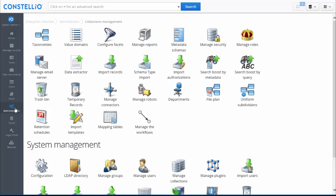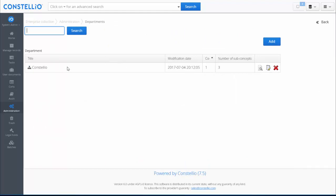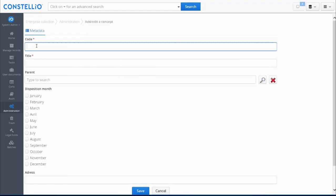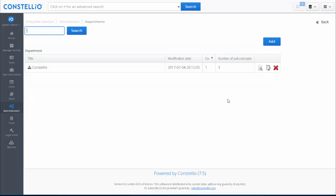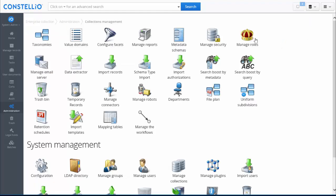In order to create folders and add documents, you have to prepare Constelio by configuring three main things first. The first step when starting with an empty Constelio is to create the department hierarchy. You enter the department code and title, then save. This is the first thing you need to do.